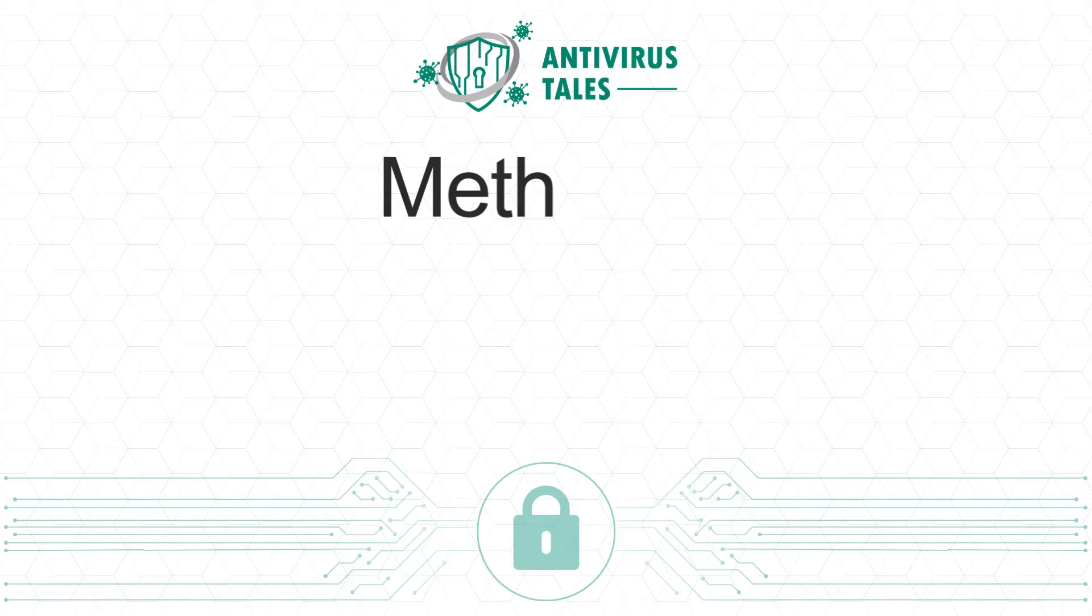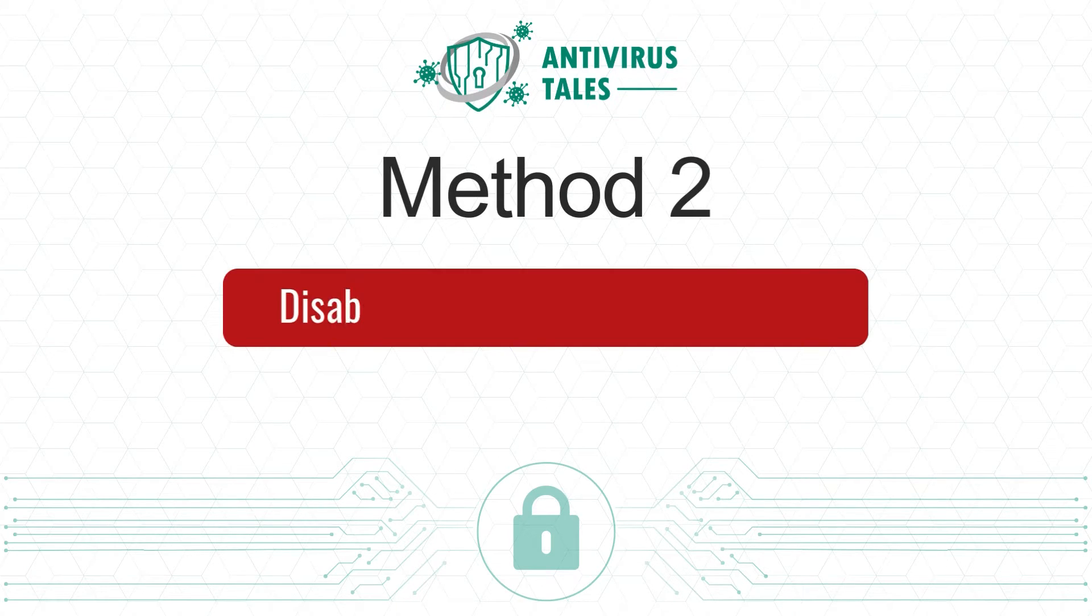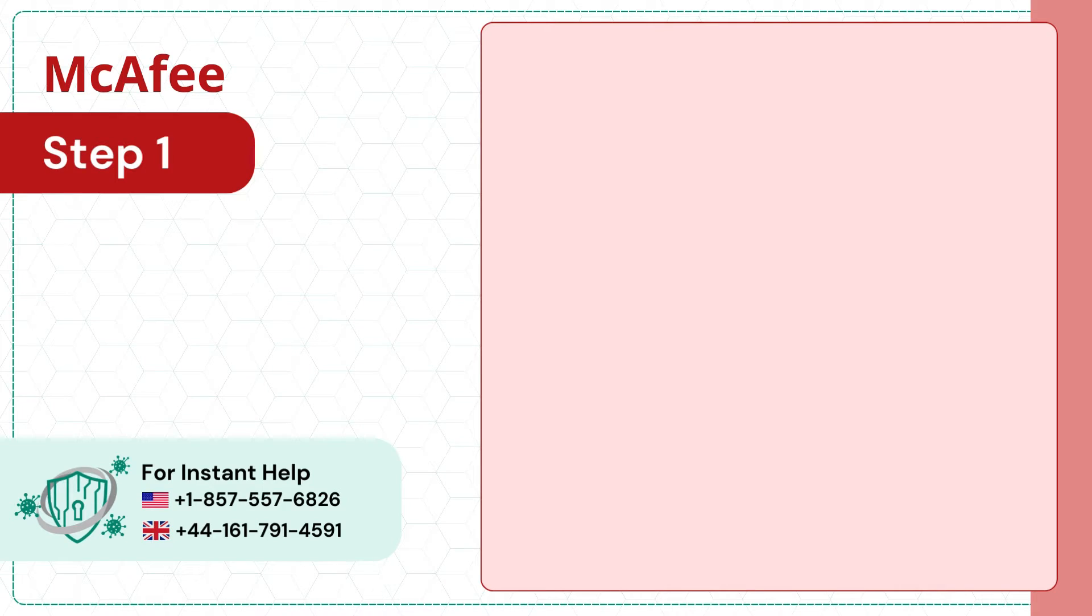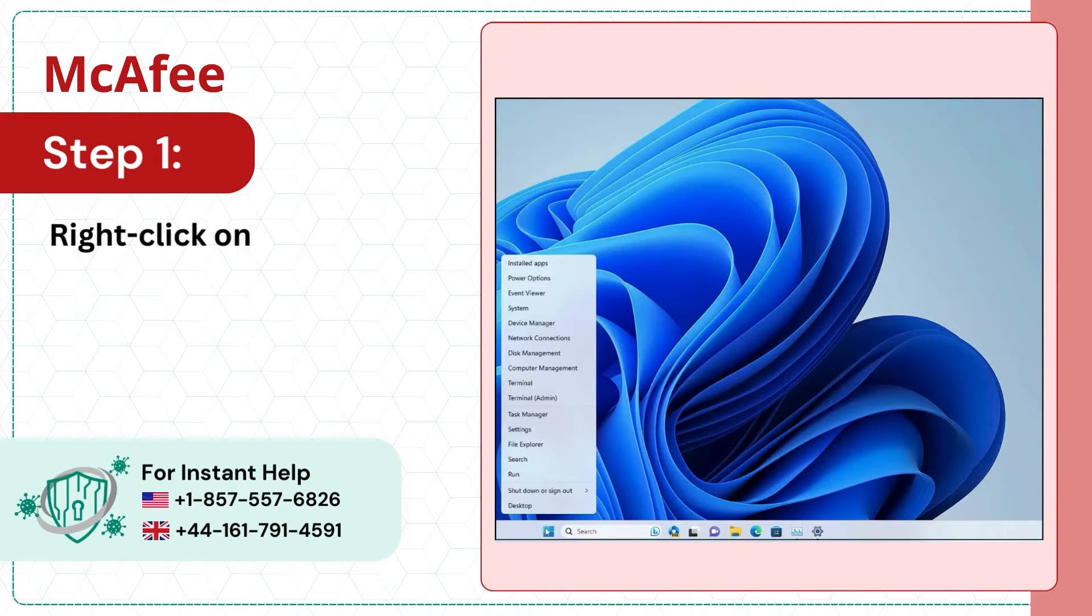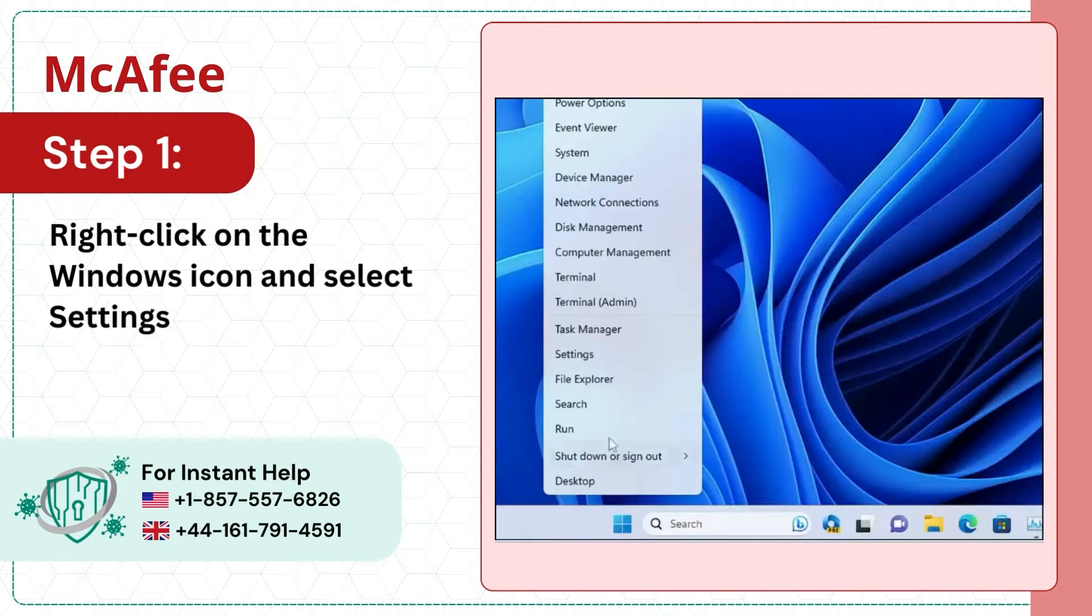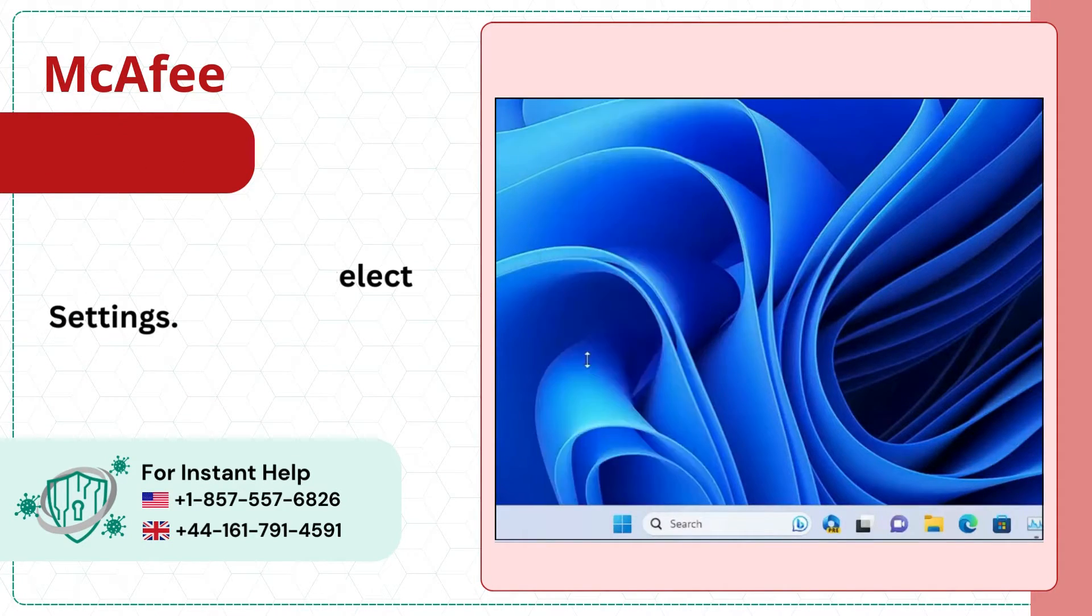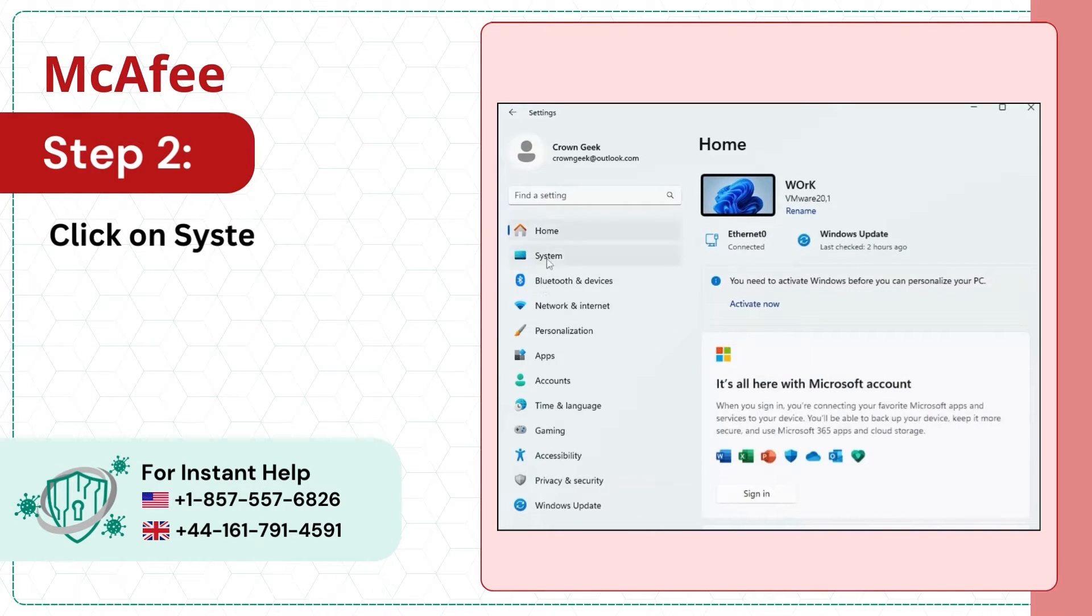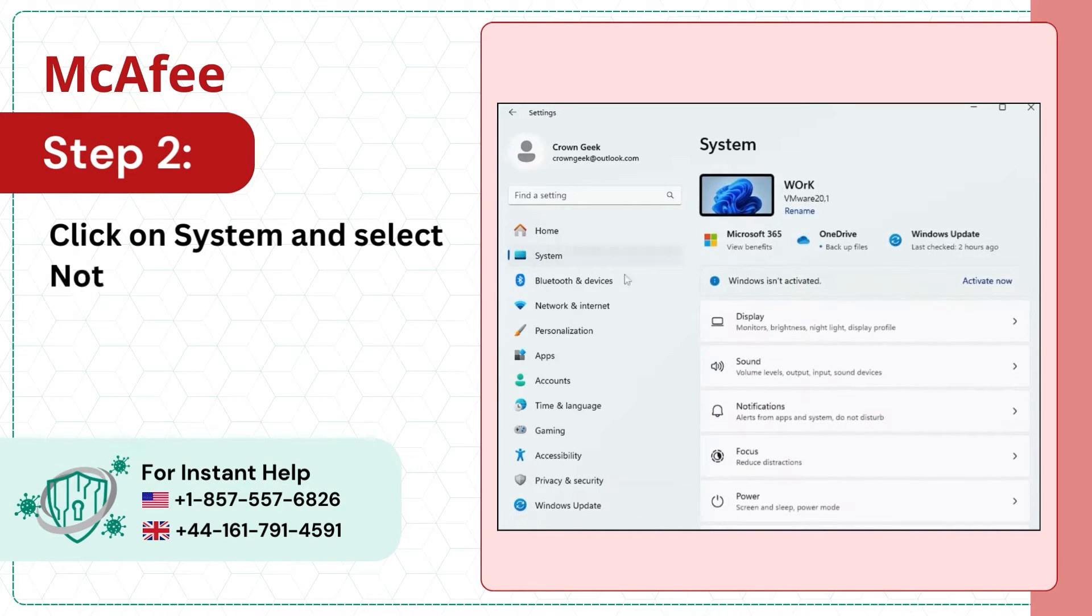Method 2: Disable notifications from Windows. Step 1: Right-click on the Windows icon and select Settings. Step 2: Click on System and select Notifications.